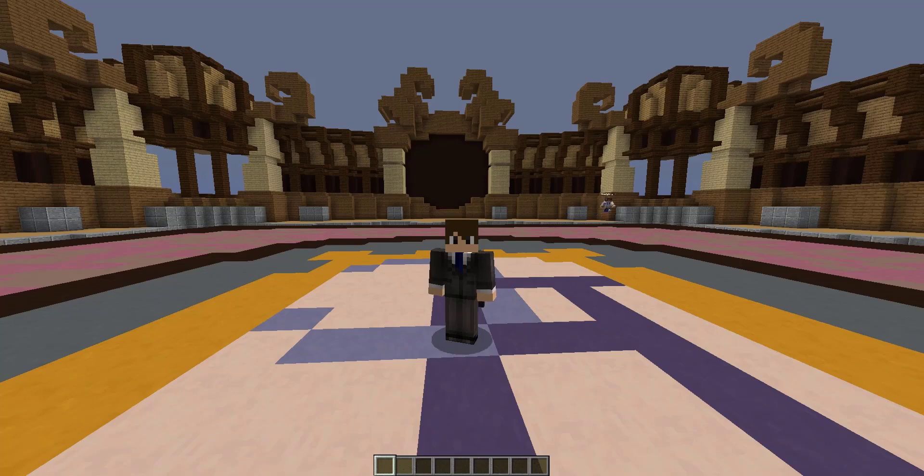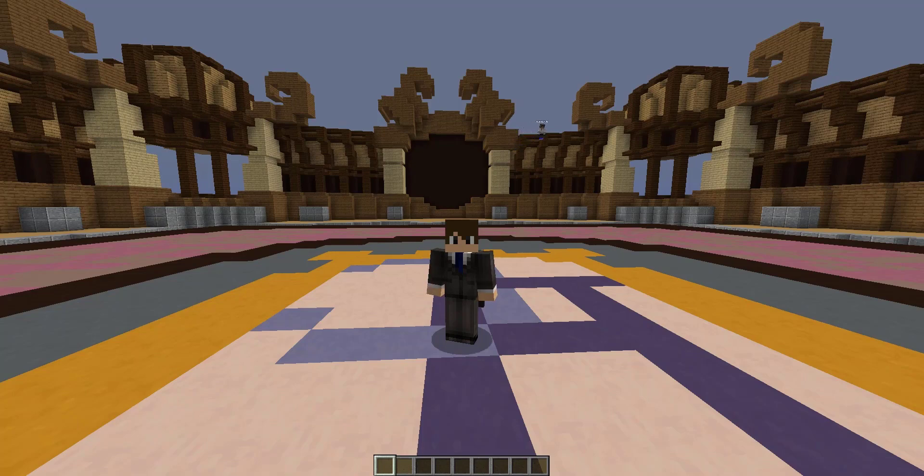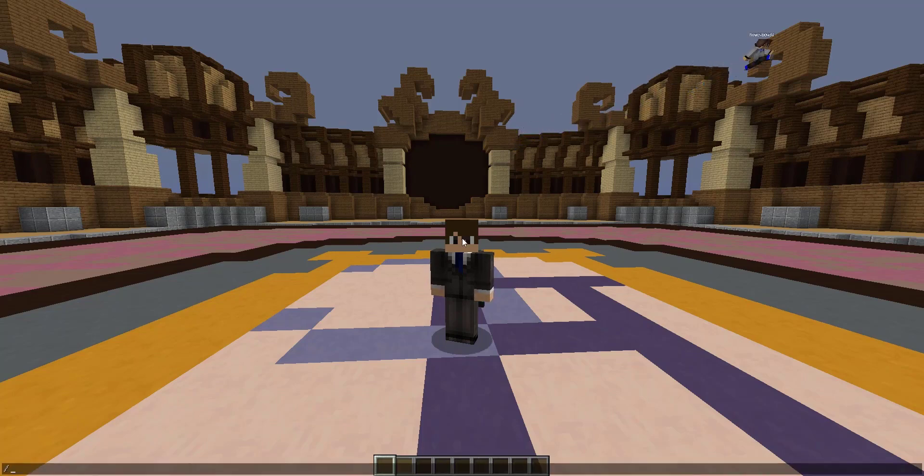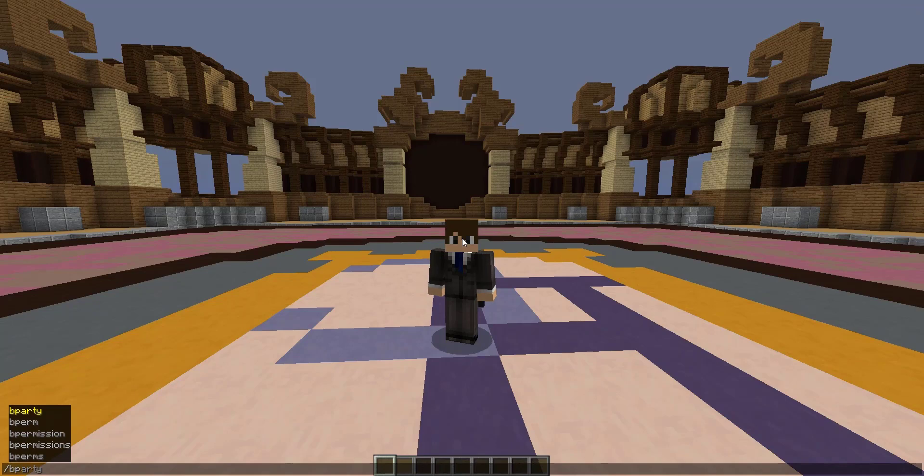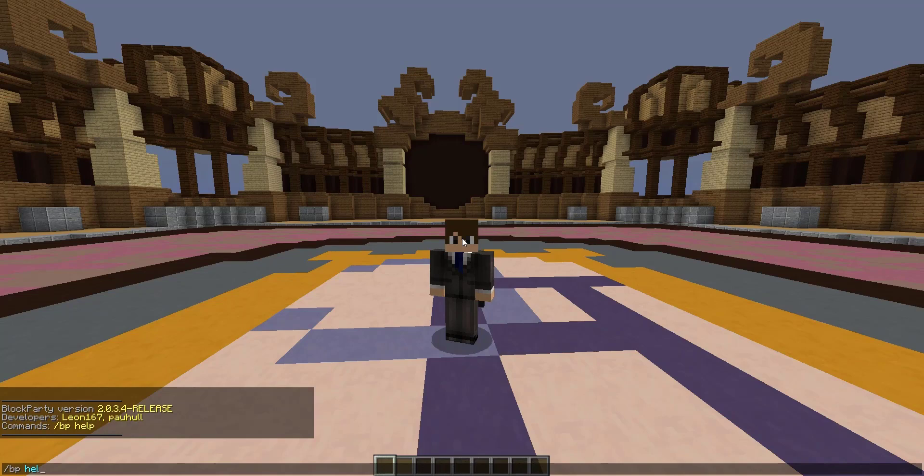Hey guys, what's going on? Today I'll be showcasing the Spigot plugin titled Block Party, created by Leon167. This plugin is compatible with Minecraft versions 1.8 and above. This is a tutorial on how to set up an arena with the popular Block Party plugin.